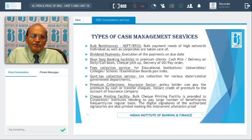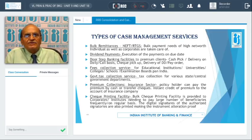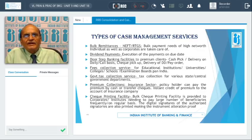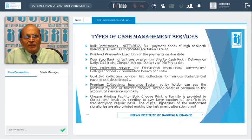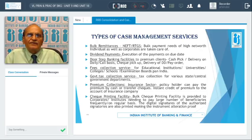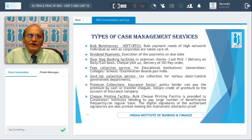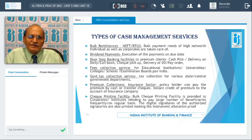Banks also extend bulk remittances through NEFT and RTGS. Bulk payment needs of high net worth individuals are taken care of in addition to corporates. Dividend payments are also extended by banks — on the due date the execution of payments is effected, leaving the corporates free from the unnecessary worry of managing dividend payments.